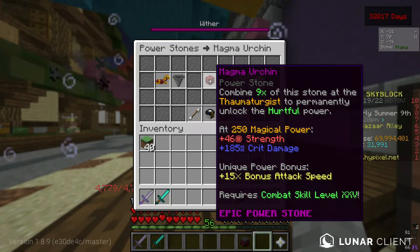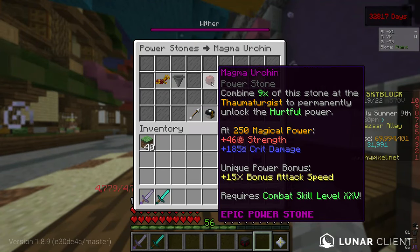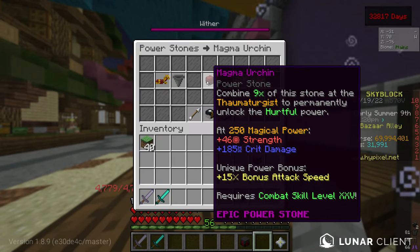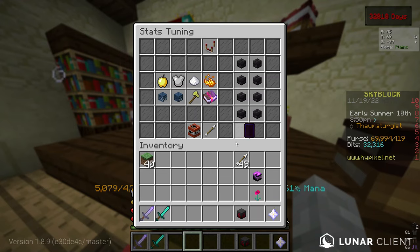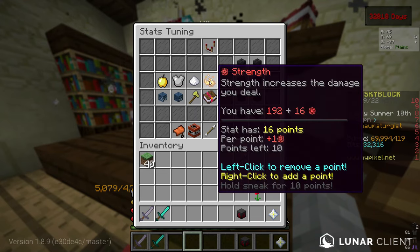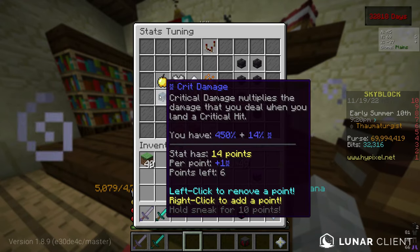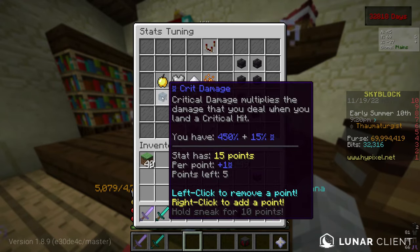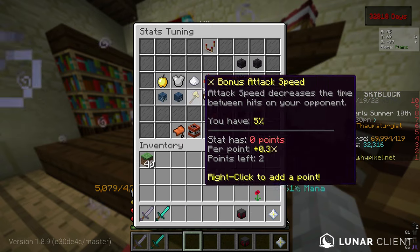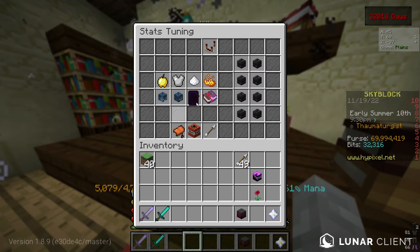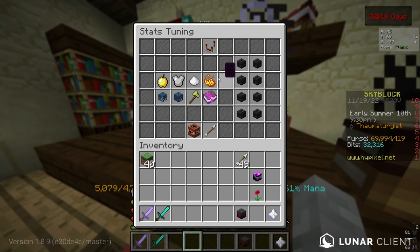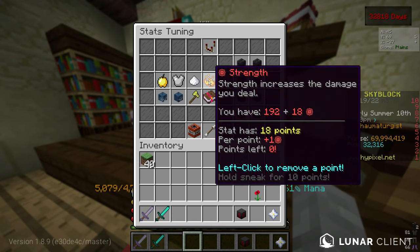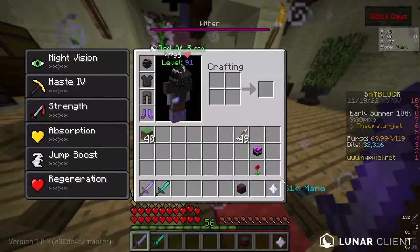If your budget is a bit higher, you can also use magma urchins instead of luxurious spools. But it doesn't stop there. For every 10 magical power you have, you get 1 tuning point. We can also use these tuning points to customize our damage. Here, it is important to split your tuning points evenly between crit damage and strength.